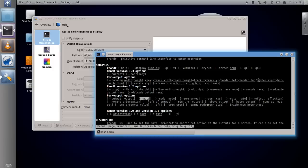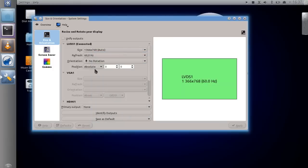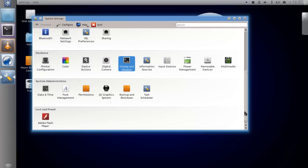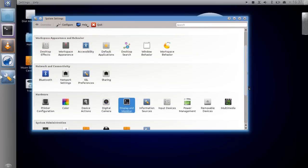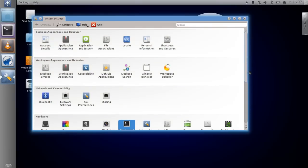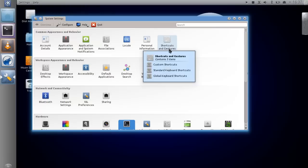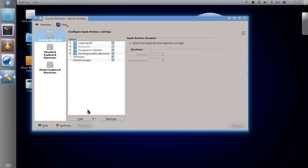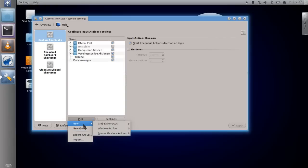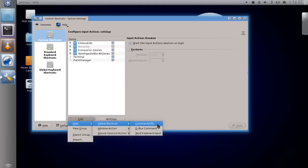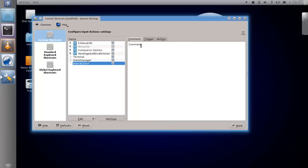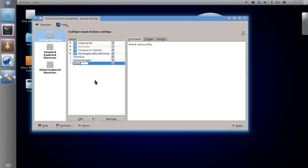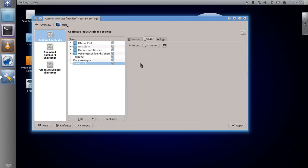I'll just show you where to set this global shortcut. Just go to your system settings and then in here you have Shortcuts and Gestures. Here you can see that there are two shortcuts already set, global shortcuts for opening the terminal and file manager. I can just create a custom new shortcut by clicking on Edit, clicking New Global Shortcut, and I want to just combine this with a command or URL. Let me just comment this: xrandr auto config.